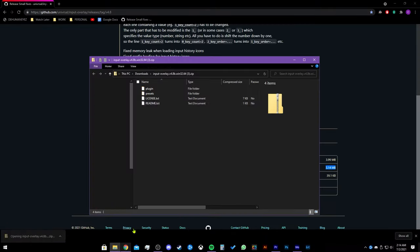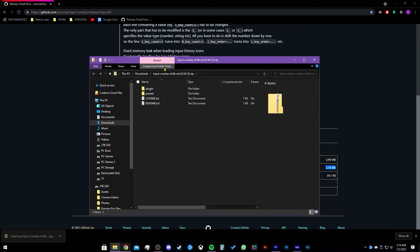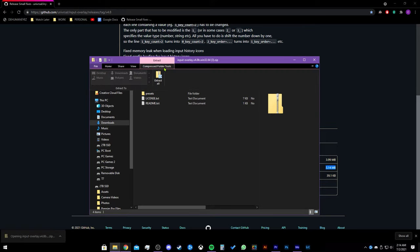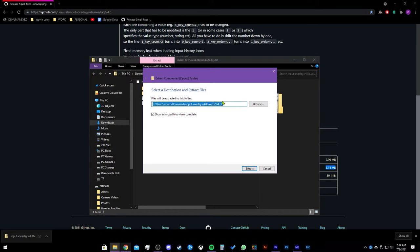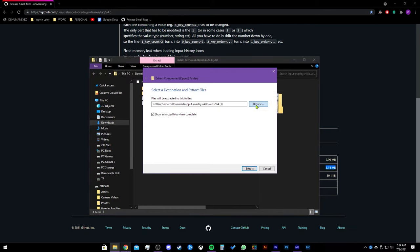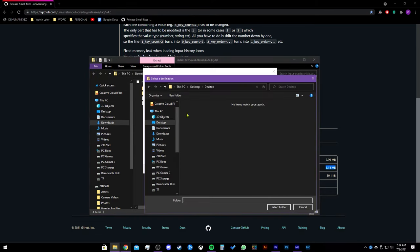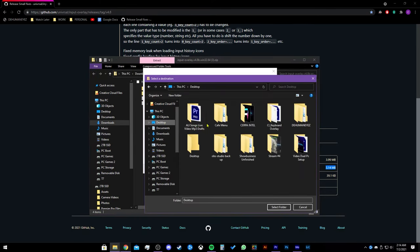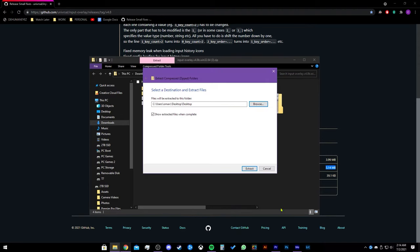Open up the file. Once it is downloaded, click on the compressed folder tools up here and then click on extract all. Extract the files to any destination of your choosing. In my case, I will do my desktop folder.